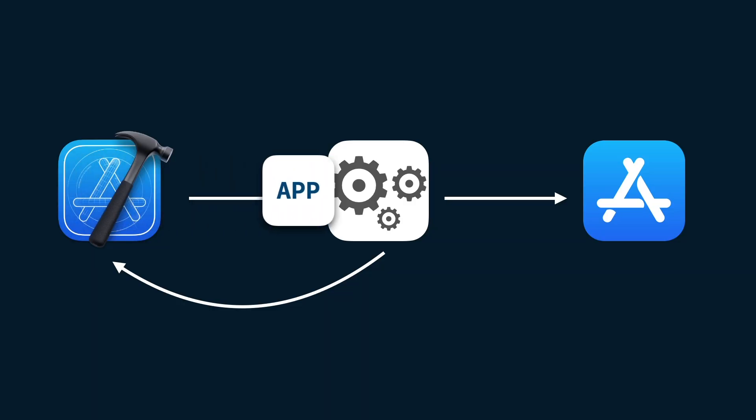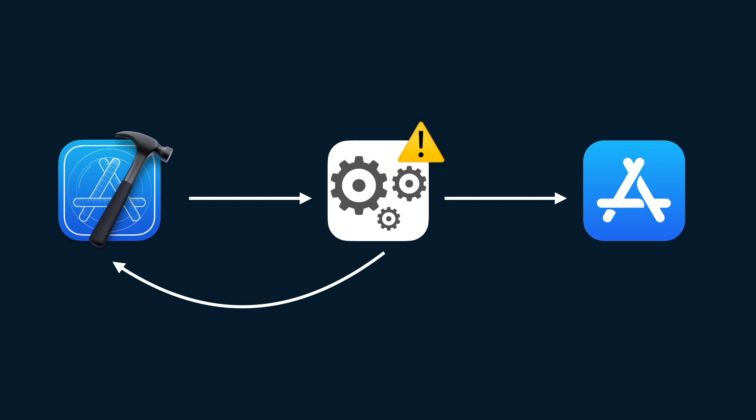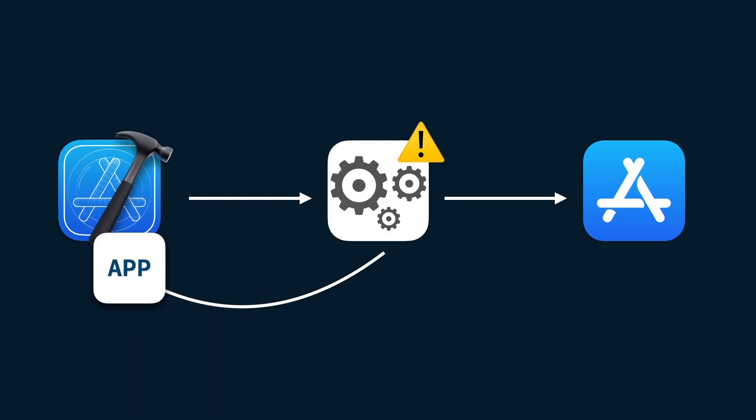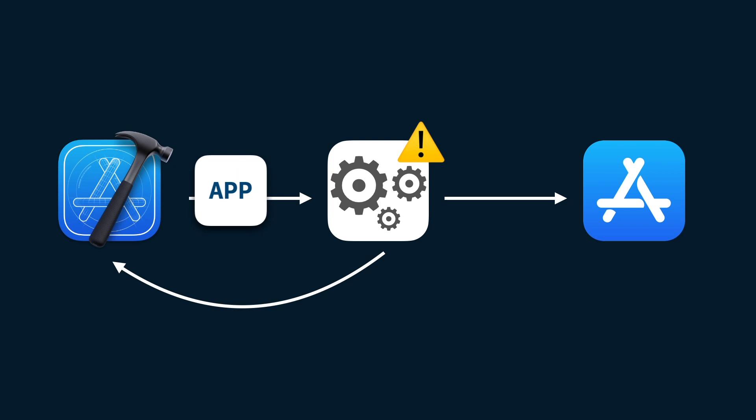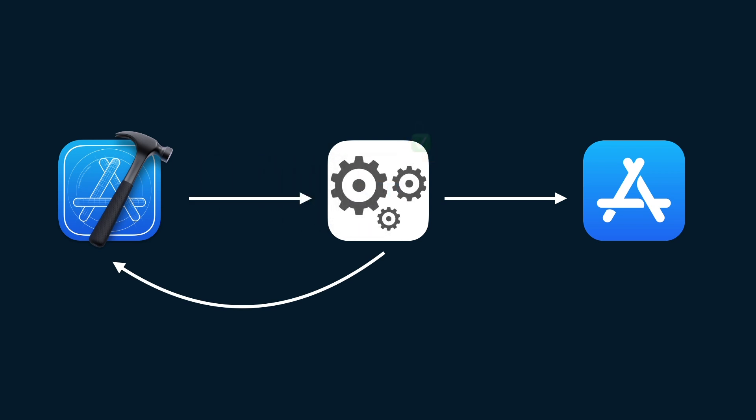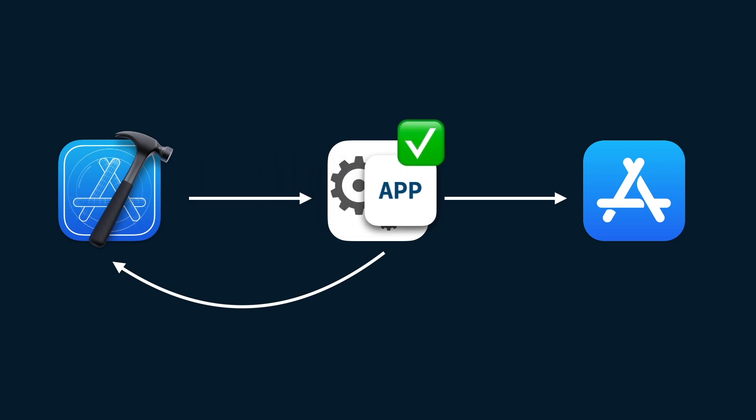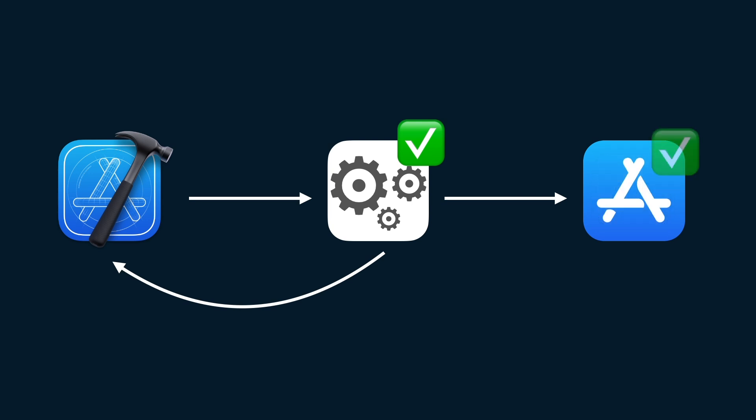Unit tests give you confidence that your code works correctly. They help catching bugs early before they become bigger problems. They also make your code easier to maintain. When you make changes, unit tests help ensure you don't accidentally break anything. Now that you understand how important unit tests are, let's see the following example and add a unit test.